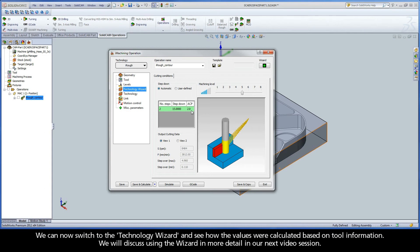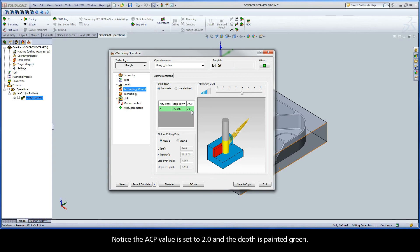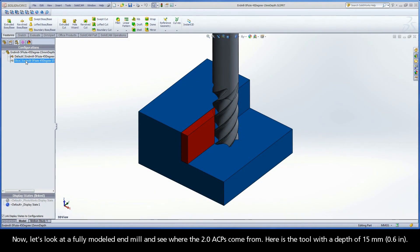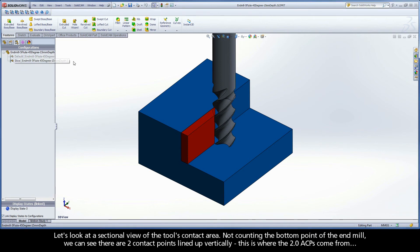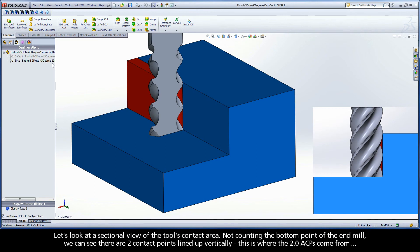We can now switch to the technology wizard to see how the values were calculated based on the tool information. We will discuss using the wizard in more detail in our next video session. Looking at the step down output grid, we can see the wizard calculated two steps at a 15 millimeter depth to give us the 30 millimeter total depth. Notice the ACP value is set to 2 and the depth is painted green. Let's look at a fully modeled end mill to see where the two ACPs come from. Here is the tool at a depth of 15 millimeters — in the sectional view of the tool's contact area, not counting the bottom point, we can see there are two contact points lined up vertically. This is where the two ACPs come from.